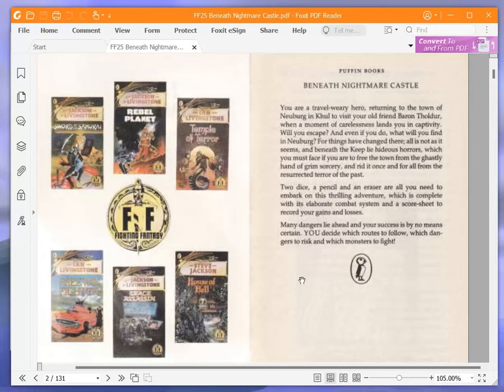You are a travel-weary hero, returning to the town of Neuburg in Khul to visit your old friend Baron Tholder, when a moment of carelessness lands you in captivity. Will you escape? And even if you do, what will you find in Neuburg?